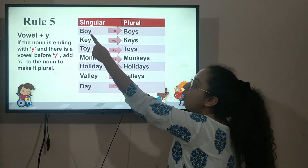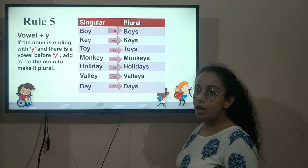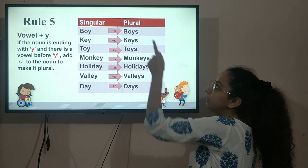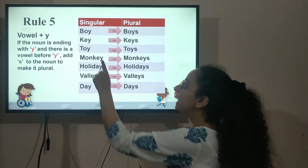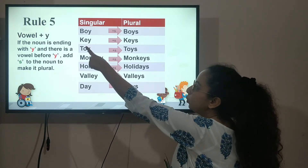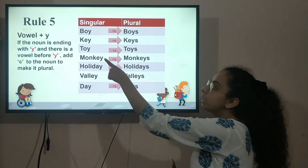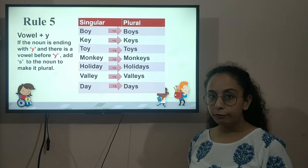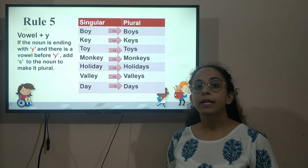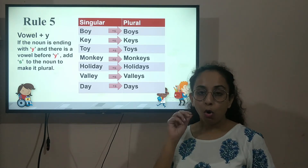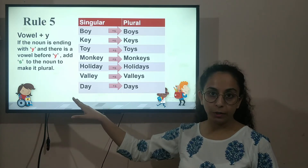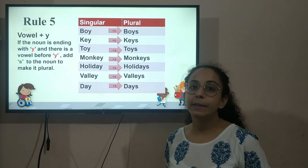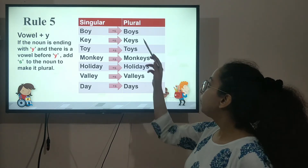Let's look at some examples. 'Boy' — B-O-Y — O is a vowel, so we simply add S and make it 'boys'. We do not remove the Y. 'Key' — E is again a vowel and it ends with Y, so we don't remove the Y, we simply add S. 'Toy' — O is again a vowel and it ends with Y, so we simply add S. What you have to keep in mind is: whenever you see a word ending with Y, always look at the letter before Y. If it is a consonant, remove the Y and add IES.